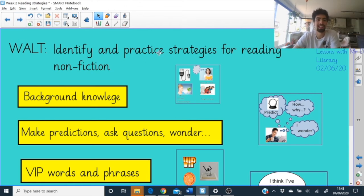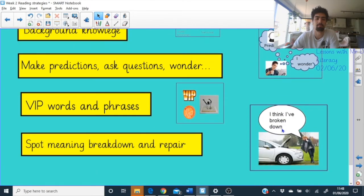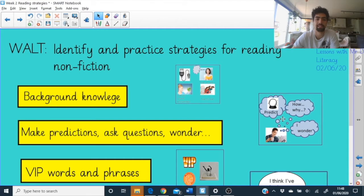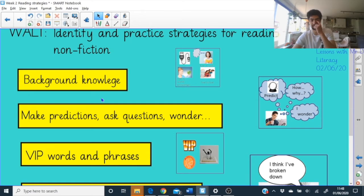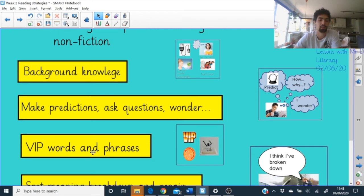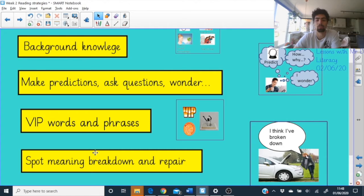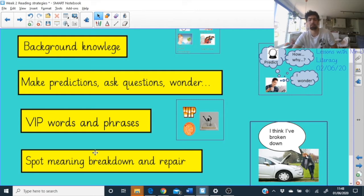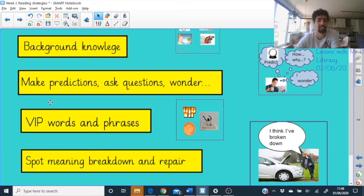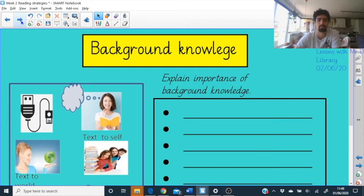Today we're going to practise some of the strategies for reading nonfiction. We've looked at these in other reading books and we'll just remind ourselves of what they are. We've got: using our background knowledge, making predictions, asking questions, identifying VIP words and phrases, and spotting meaning and breakdown — so if we're ever reading something we don't quite understand, what can we do to try to understand it rather than just carrying on?